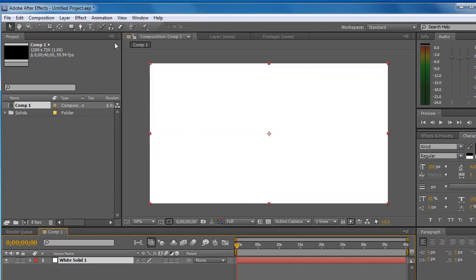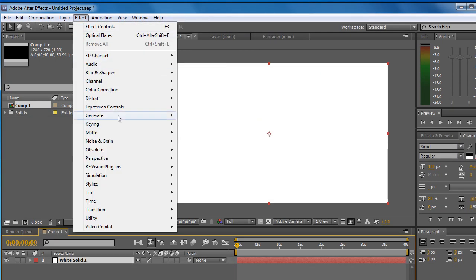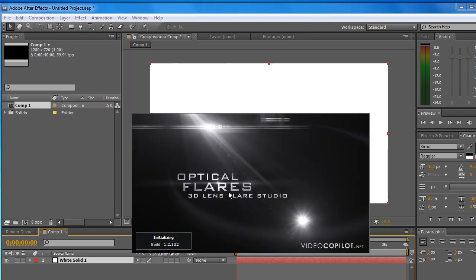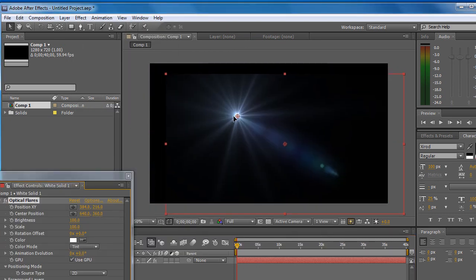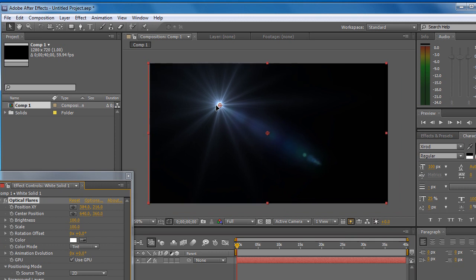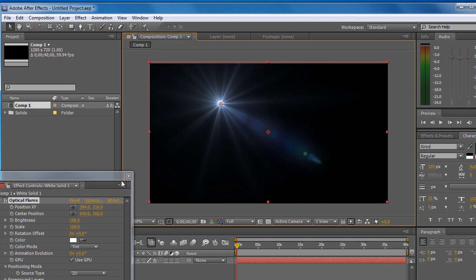Now, Effect, Video Copilot, and then Optical Flares. You can move it around, you know, do everything with it. Optical Flares is a really useful tool. I like it especially because you can get it for free, but it's a pretty good tool. I have to thank Video Copilot for making it.